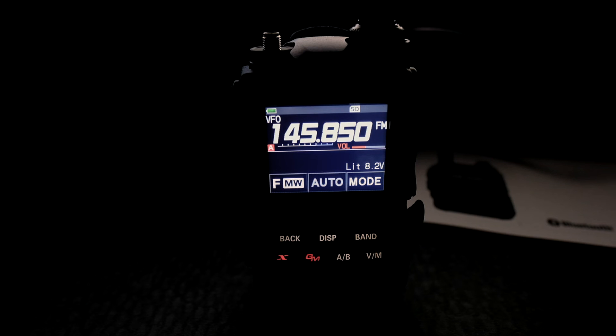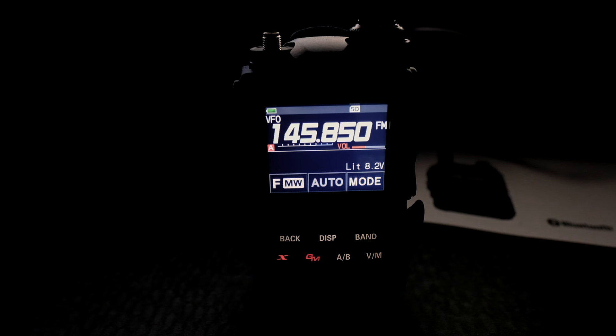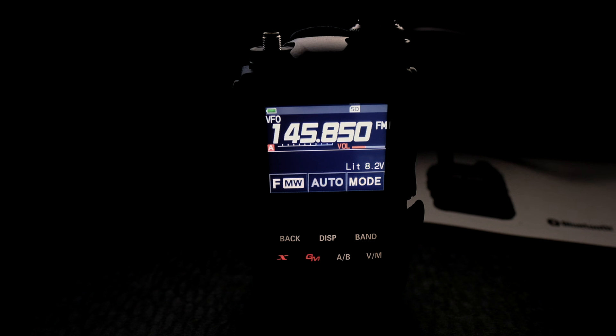Pretty neat, right? And of course, that could be on in the background and it can turn off when you want it to turn off. Pretty neat. Alright.